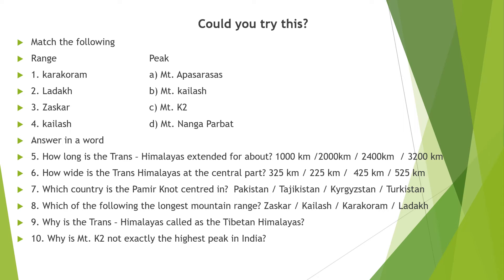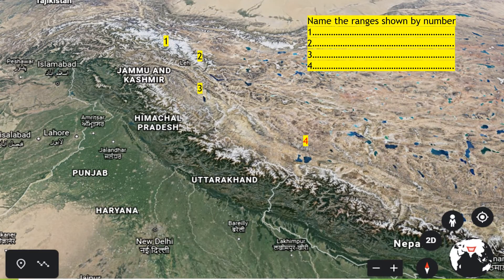Further questions: Why is the Trans Himalayas called the Tibetan Himalayas? Why is Mount K2 not exactly the highest peak in India? For map practice, four ranges are indicated by numbers in their respective places on the map — you have to name the ranges shown by numbers one, two, three, and four.